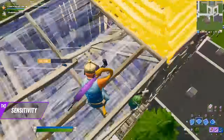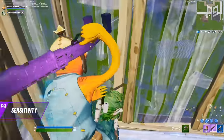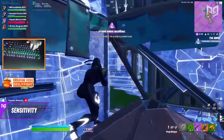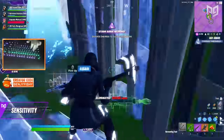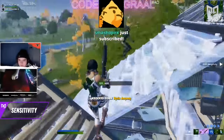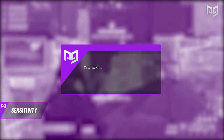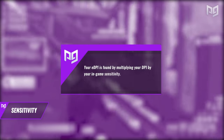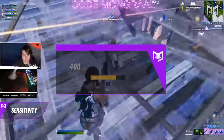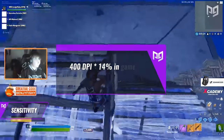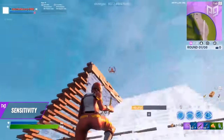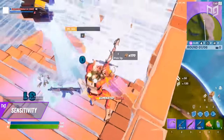Your sensitivity is a combination of your DPI — dots per inch — which controls the speed of your mouse in general, and your in-game sensitivity which fine-tunes that. Your DPI can be found and adjusted in your mouse software, and we recommend sticking to 400 or 800. These combine to form your eDPI — your true sensitivity — found by multiplying your DPI by your in-game sensitivity. For example, 400 DPI times 0.14 in-game sensitivity gives an eDPI of 56.